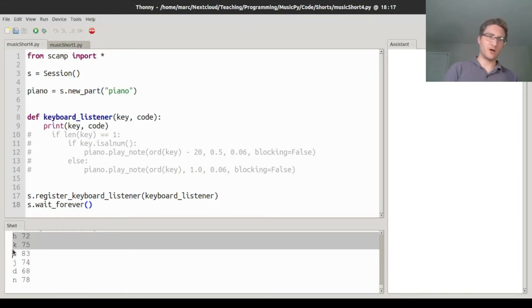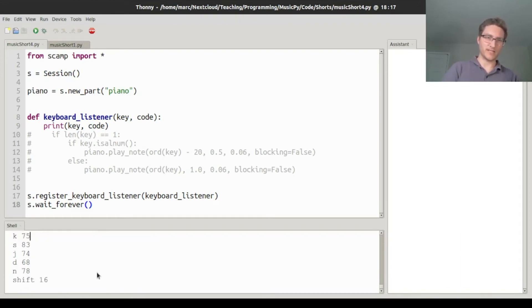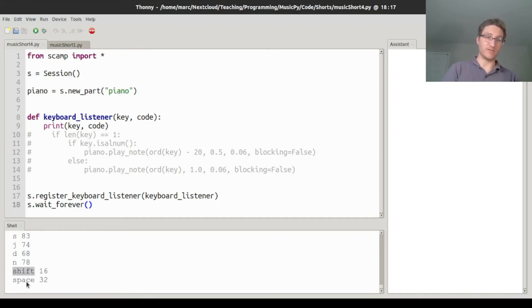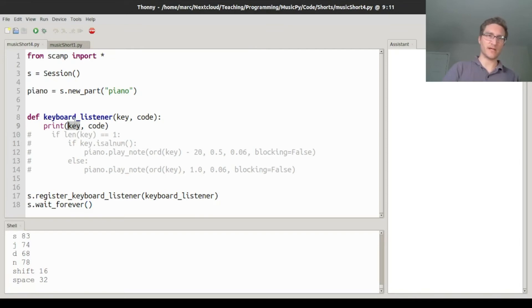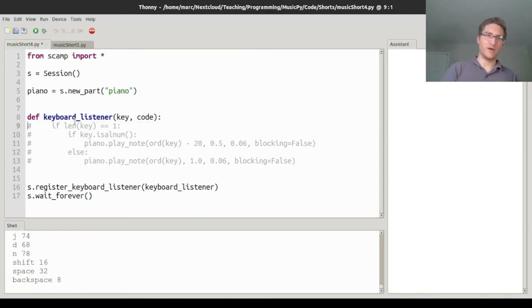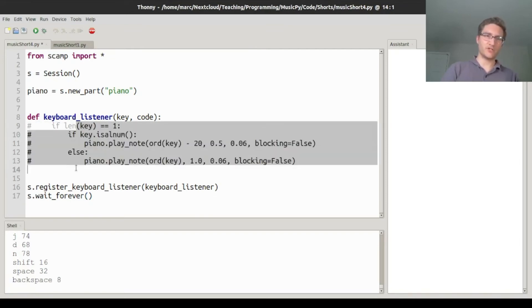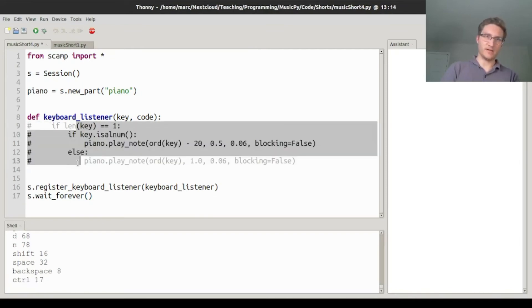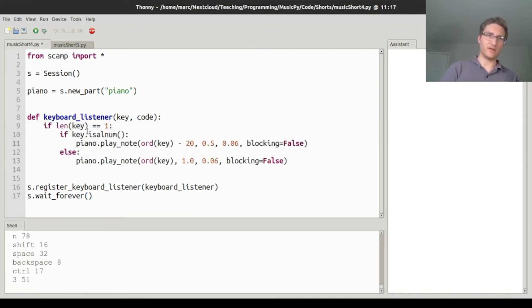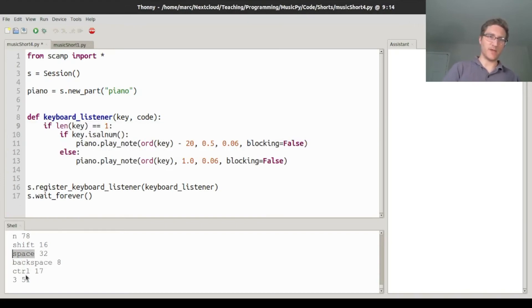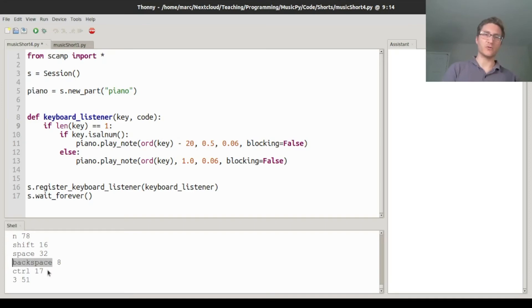The name of the key is not always one letter. So certain keys like shift and space, it actually says shift and space. So in order to get this to play some music live, we're going to first check that the length of key is one to avoid any of these space or backspace, so it's not going to make any sound when we play any of these special control keys.